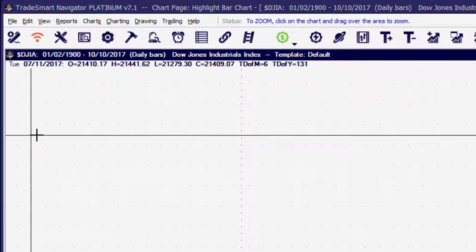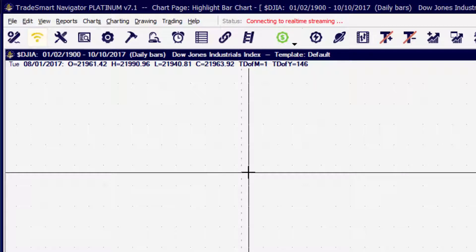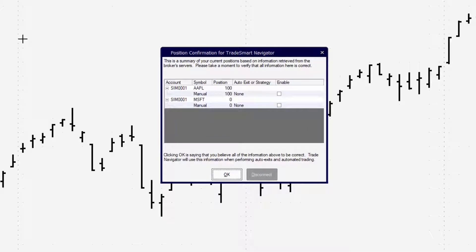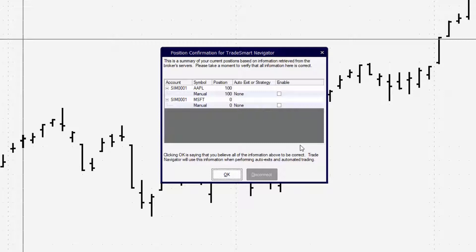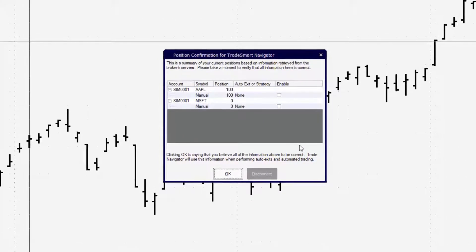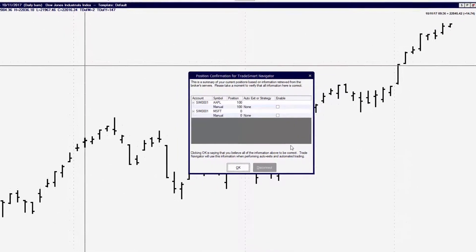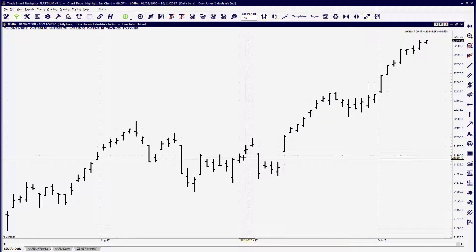Activating streaming will establish our real-time connection. If you've got any other trades or positions that you might have been practicing with, you may get the position confirmation for Genesis Sim Broker. This is letting you know what positions you currently have and where you stand right now. It's good to check this out before jumping into trades. The green light indicates that we are now connected to streaming or real-time data.